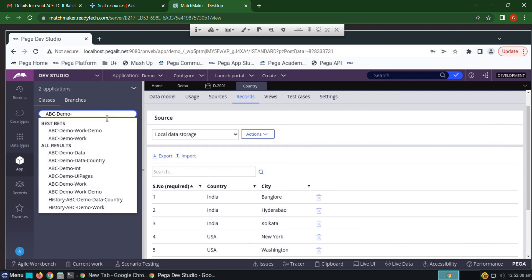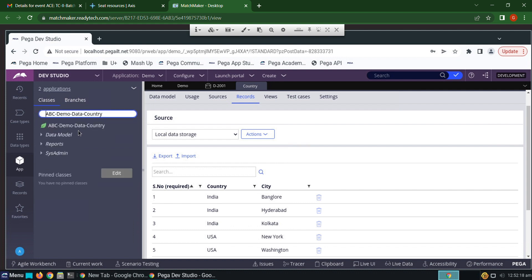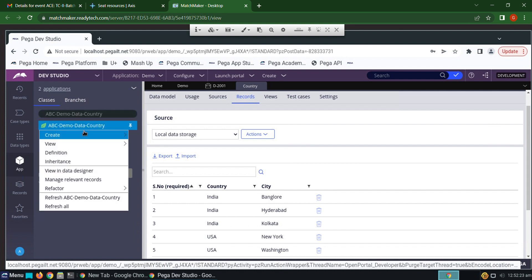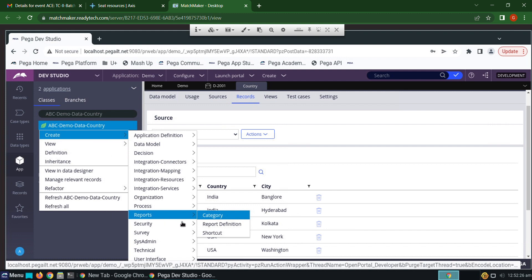We have to create the report definition in the data class which is holding the data type called Country — that is 'data-country'. To create a report definition, right-click on the class, choose Create > Reports > Report Definition.